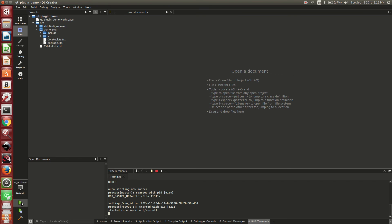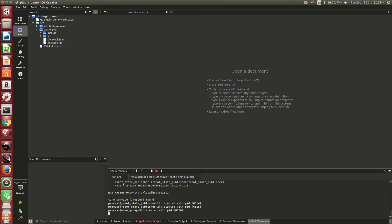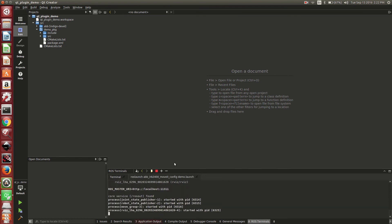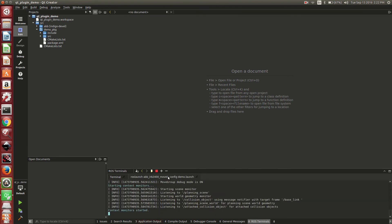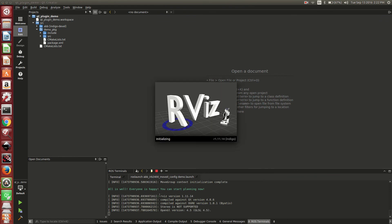Now when we run the project, you will notice that it added a new tab to the ROS terminal which executed the command line ROS launch.